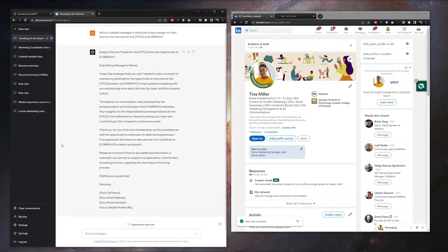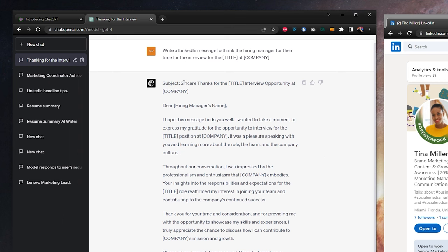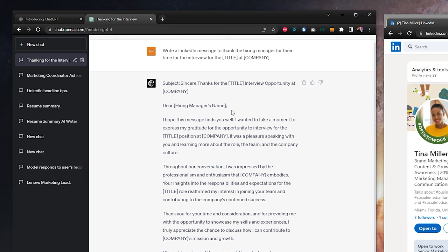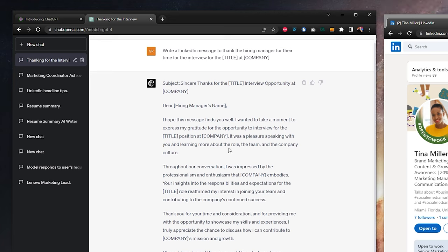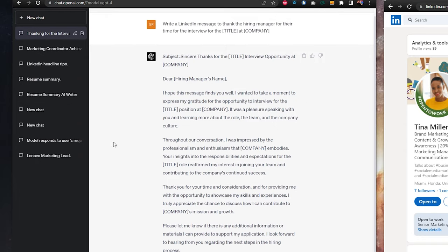And now let's check out the results. We've got our subject line. We've got dear hiring manager's name. In ChatGPT results, you get brackets around the placeholder details that you should go in and fill in later. We're thanking the hiring manager for the opportunity. Again, you want to fill in the title of the position and the company.